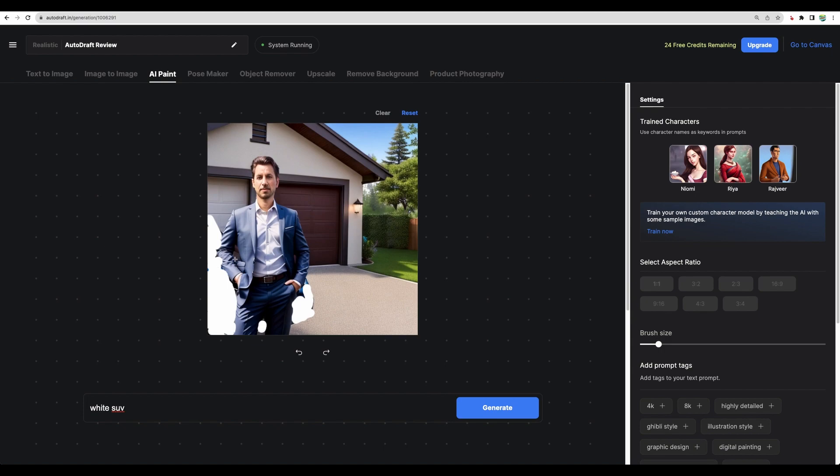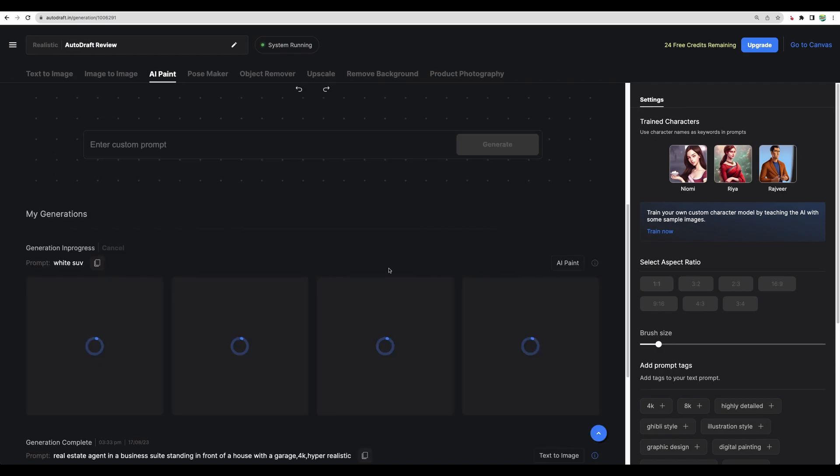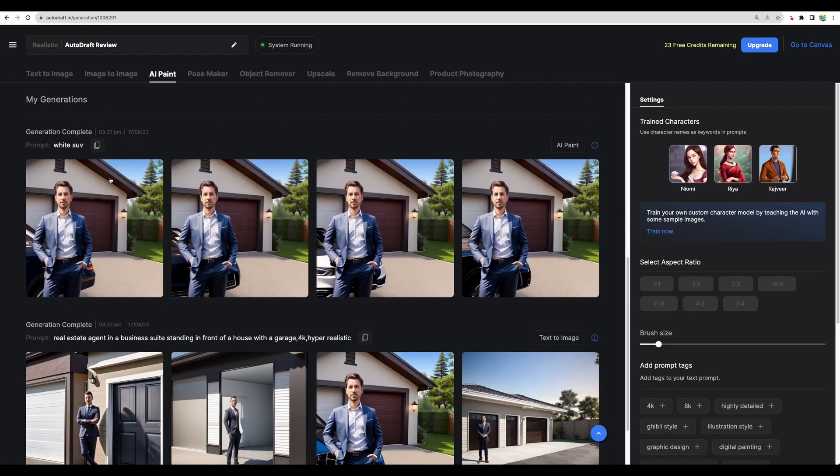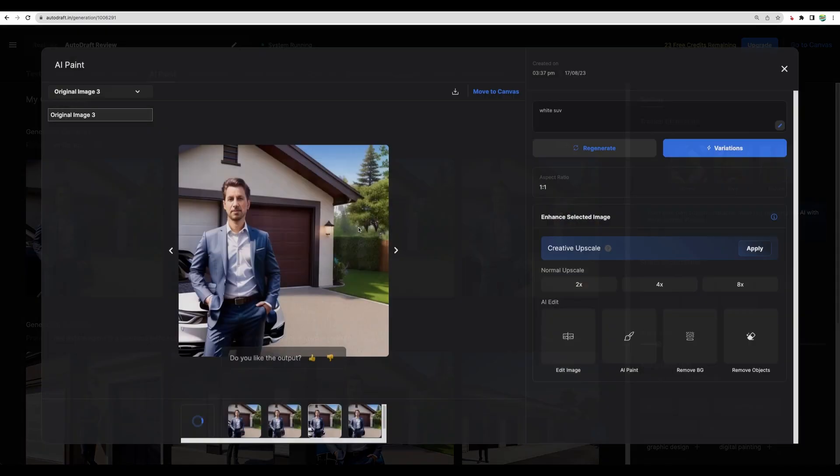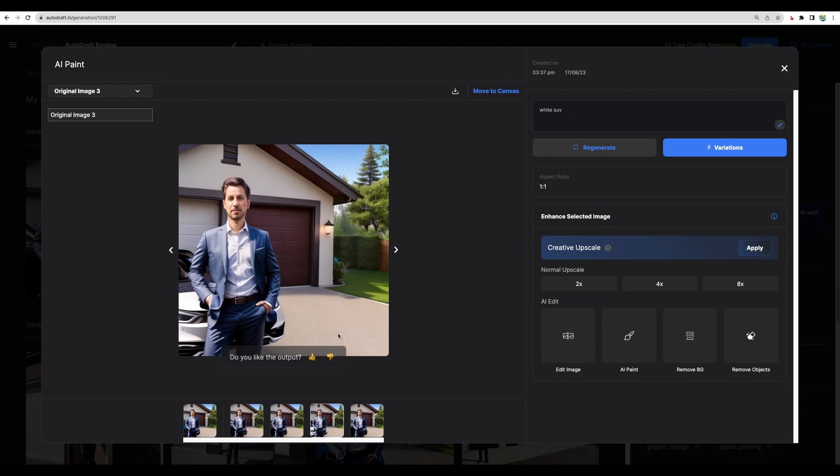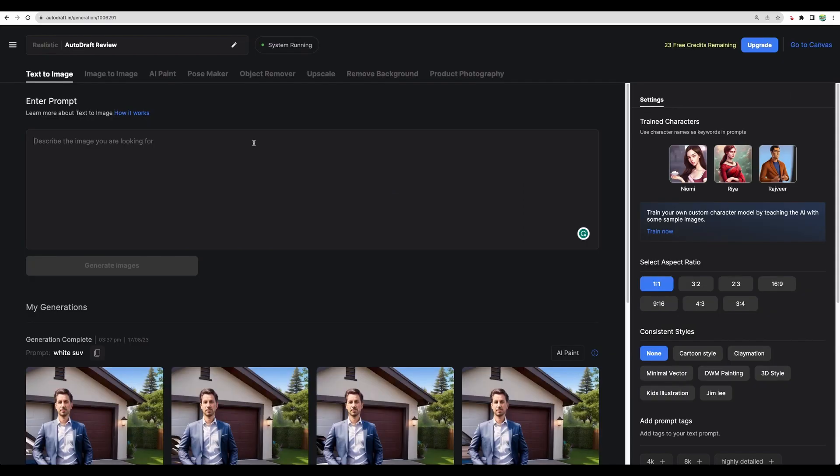Let's put white SUV in place of white space. We got some results. I think this one is better and it's more usable than other images. Let's do another test.